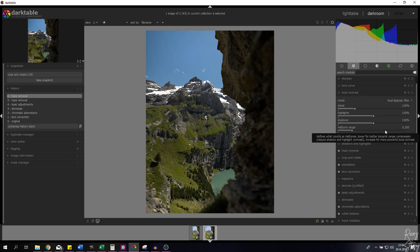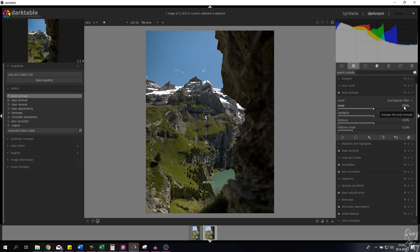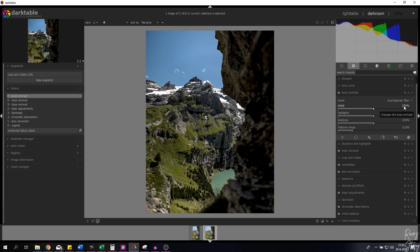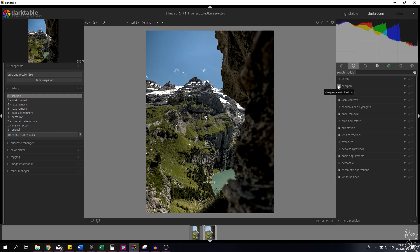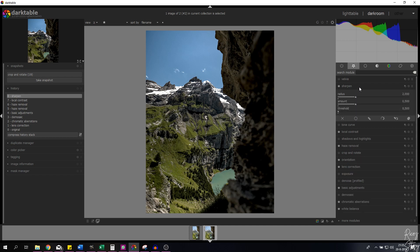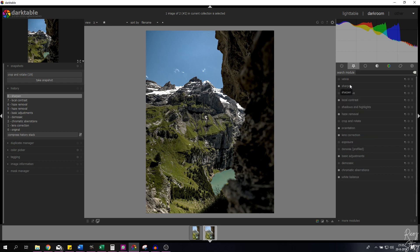Now the local contrast module — those who've watched my channel know I love this module and usually use 150, but this time I'm going to add 250 to really make the image pop. Wow, that looks amazing — it's a little dark but we'll adjust that in a minute. Since this is a RAW file, I also want to sharpen it. Let me activate the sharpen module — the radius is 1, amount is 0.5, threshold is 0.5 — that sharpens the image a little.